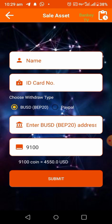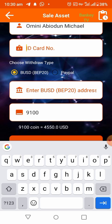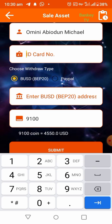You can also withdraw to your PayPal account. In this form, enter your full name at the top, then enter your ID card number — the one you used to do your KYC, your document number. Enter that number at the top.